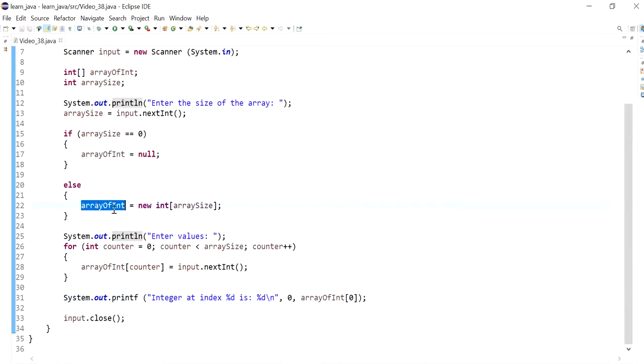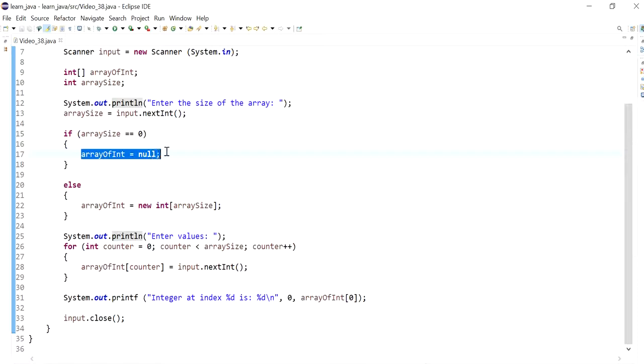So this is when the array is created. It has not been created in this condition. And so this causes a null pointer exception.